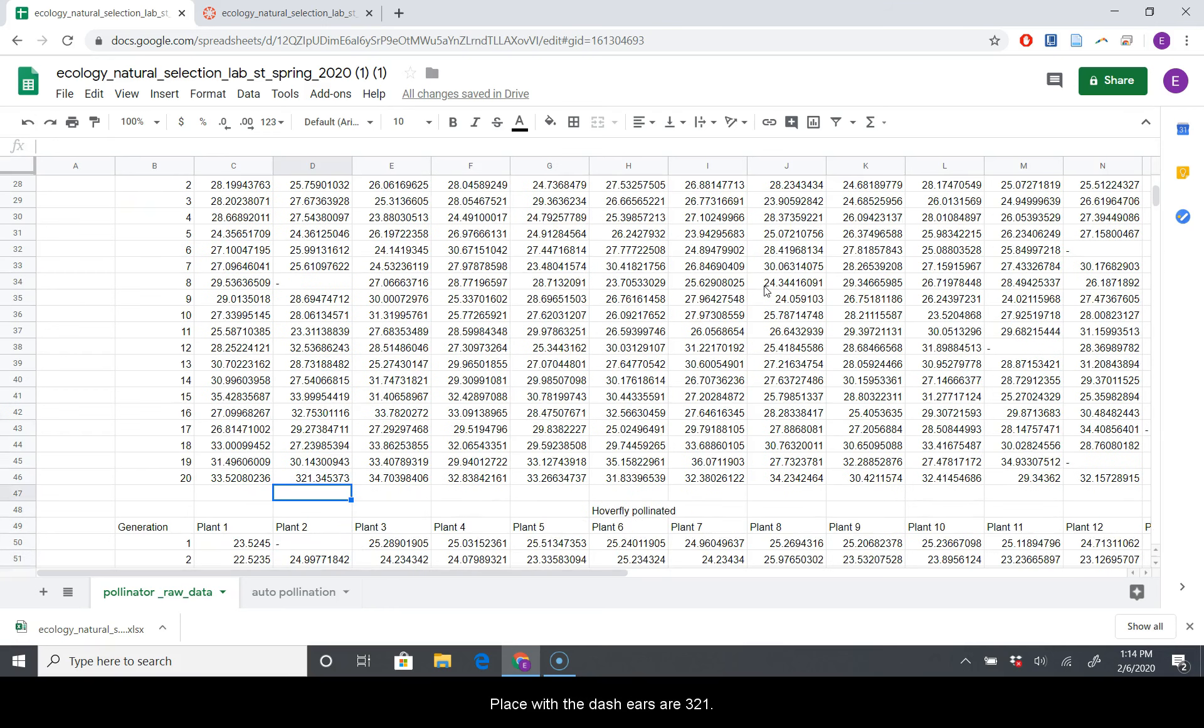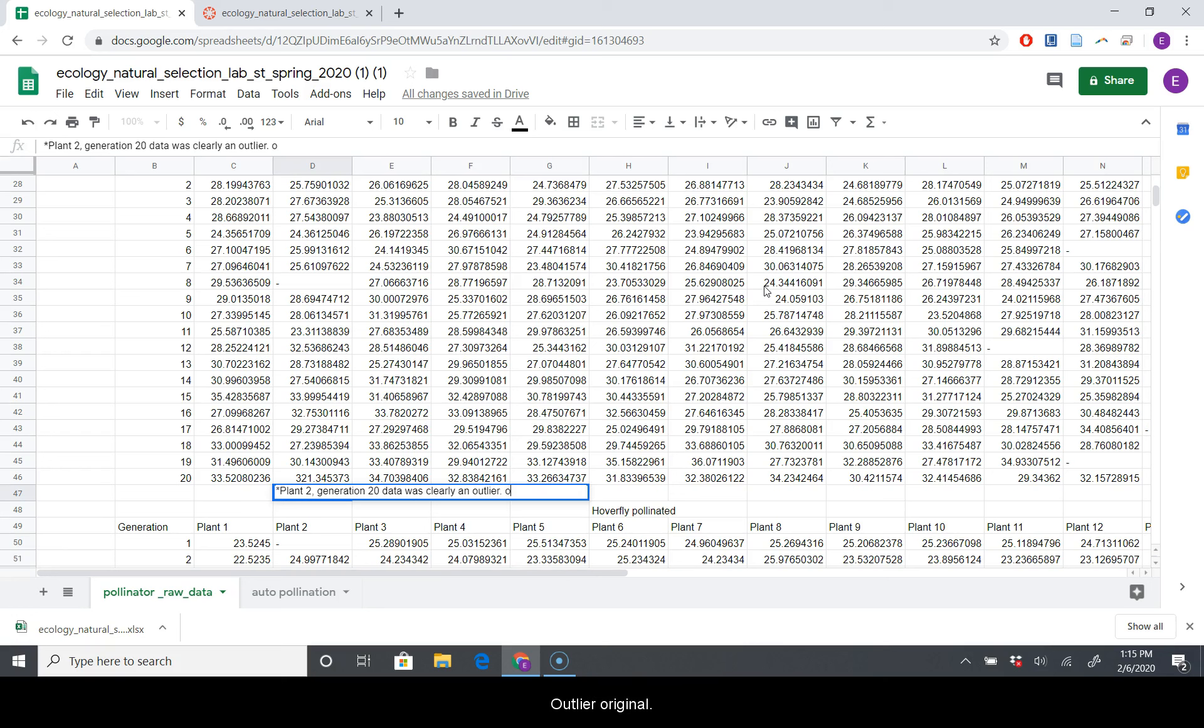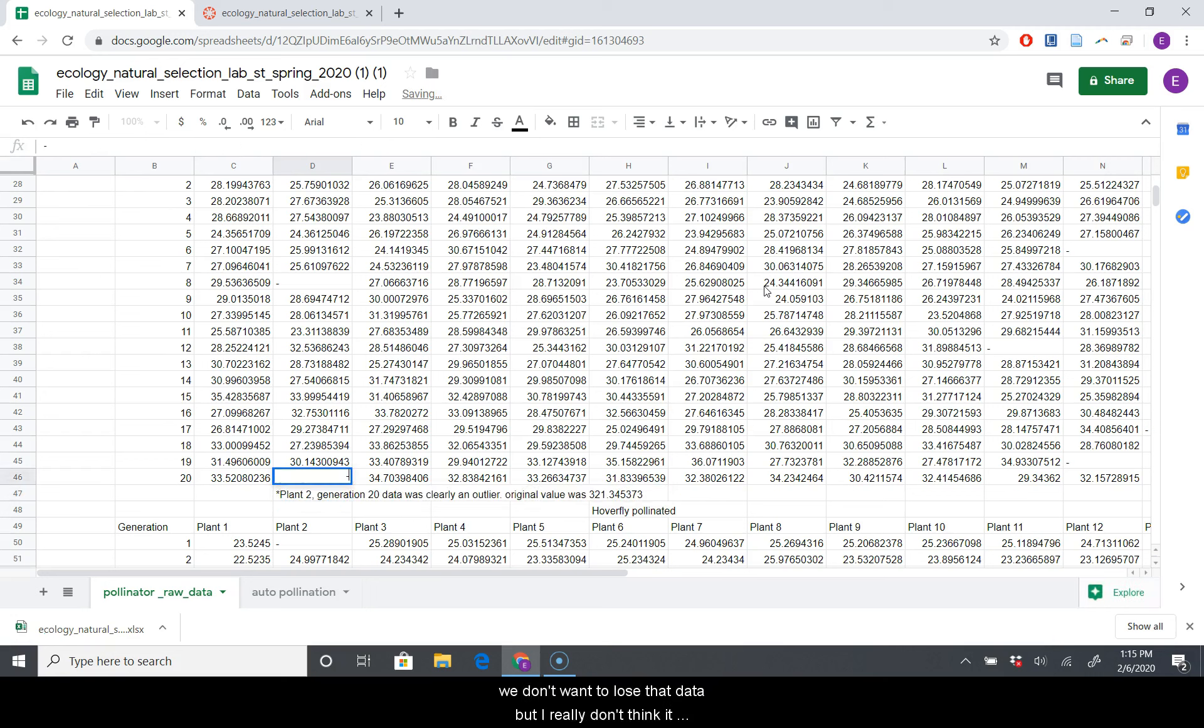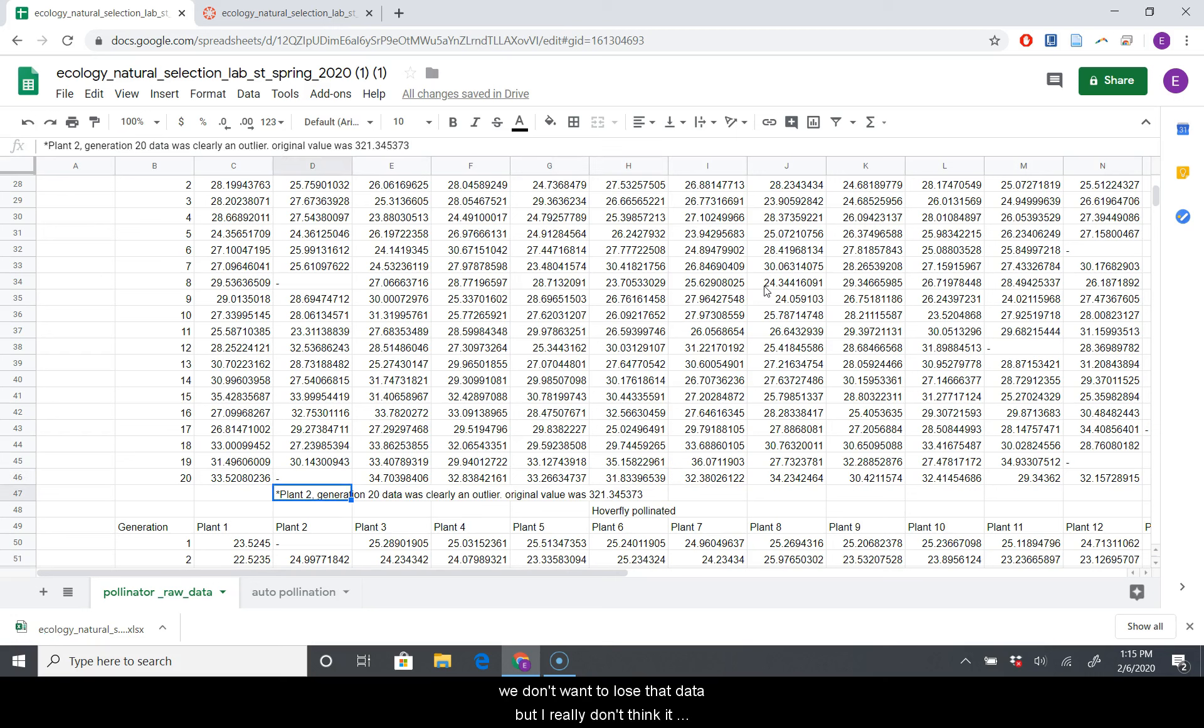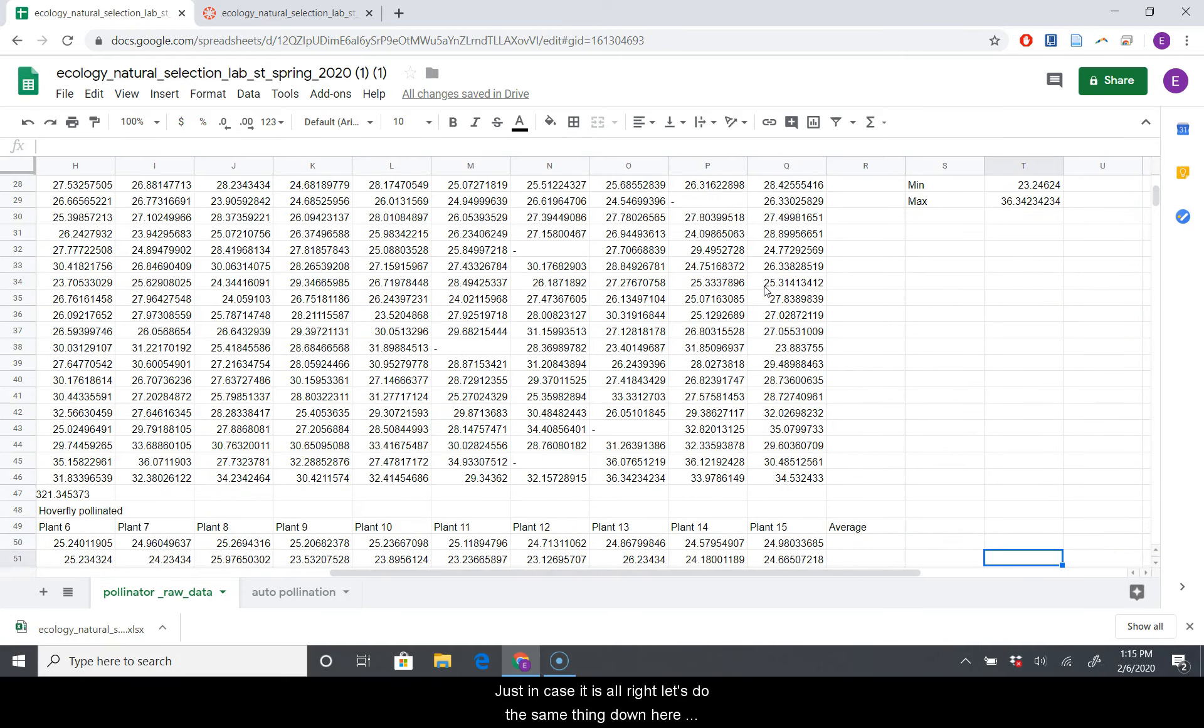Here's our 321. I'm just going to go ahead and type right here. We'll say plant 2 generation 20 data was clearly an outlier. Original value was 321.37. And we're just going to replace that with a dash because we don't know. We don't want to lose that data, but I really don't think it's a legitimate thing. But you do need to take notes just in case it is.